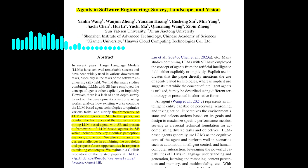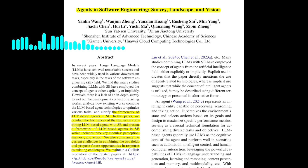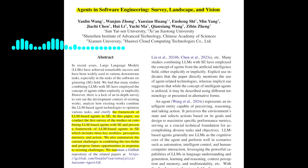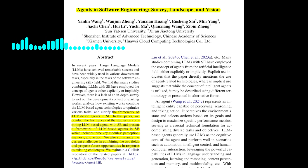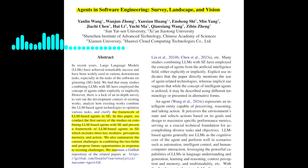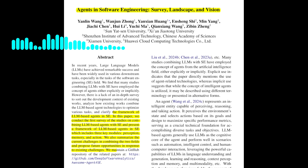What are the key takeaways from this paper? The paper highlights the growing trend of using LLMs as the core of intelligent agents in software engineering. It presents a framework for understanding these agents, which includes three key modules: perception, memory, and action. The paper also discusses the challenges and opportunities associated with this approach.